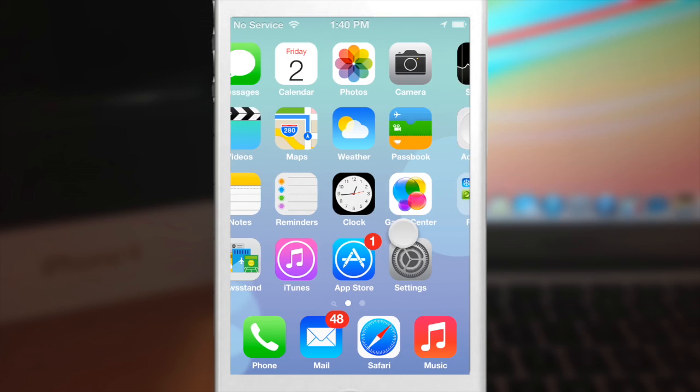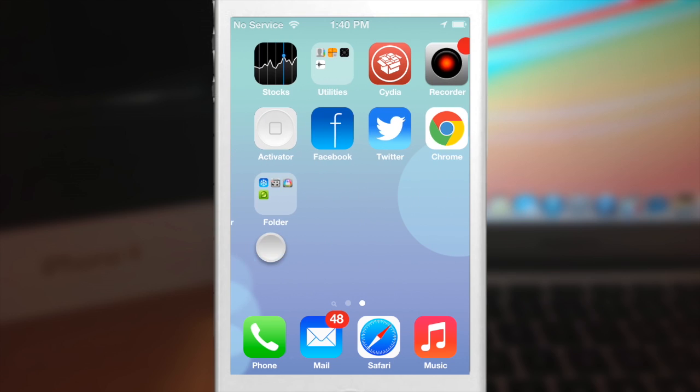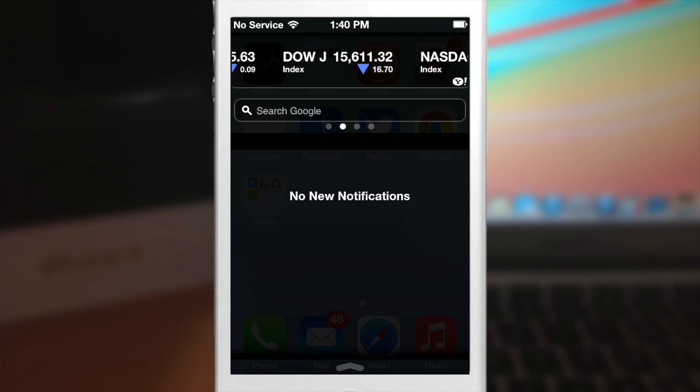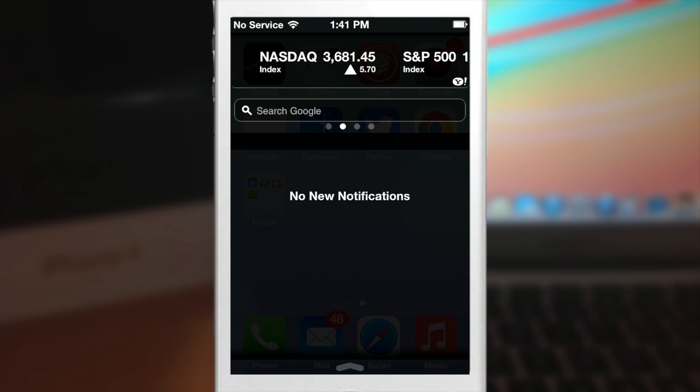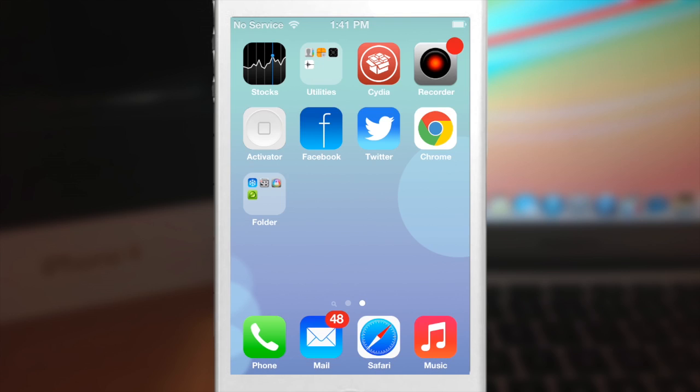So if we swipe over, you can see that the folders here are actually themed as well. And even going into the notification center here, you can see that this is themed too and it even has this little arrow right here like on iOS 7.